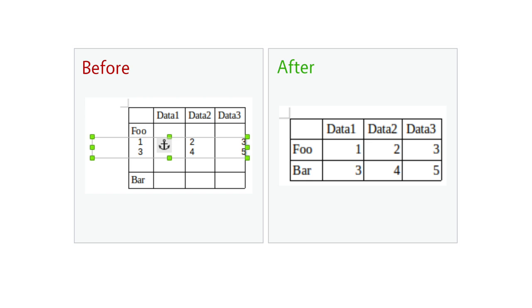In Writer, you can now directly copy spreadsheet data into tables, instead of just inserting them as objects.